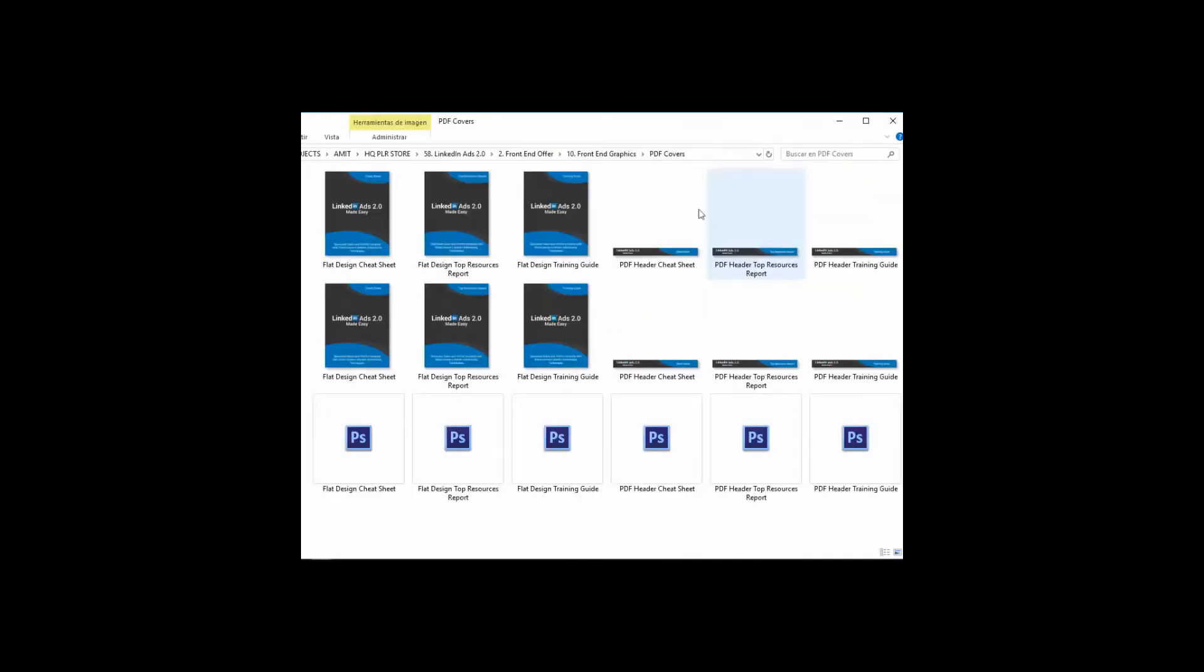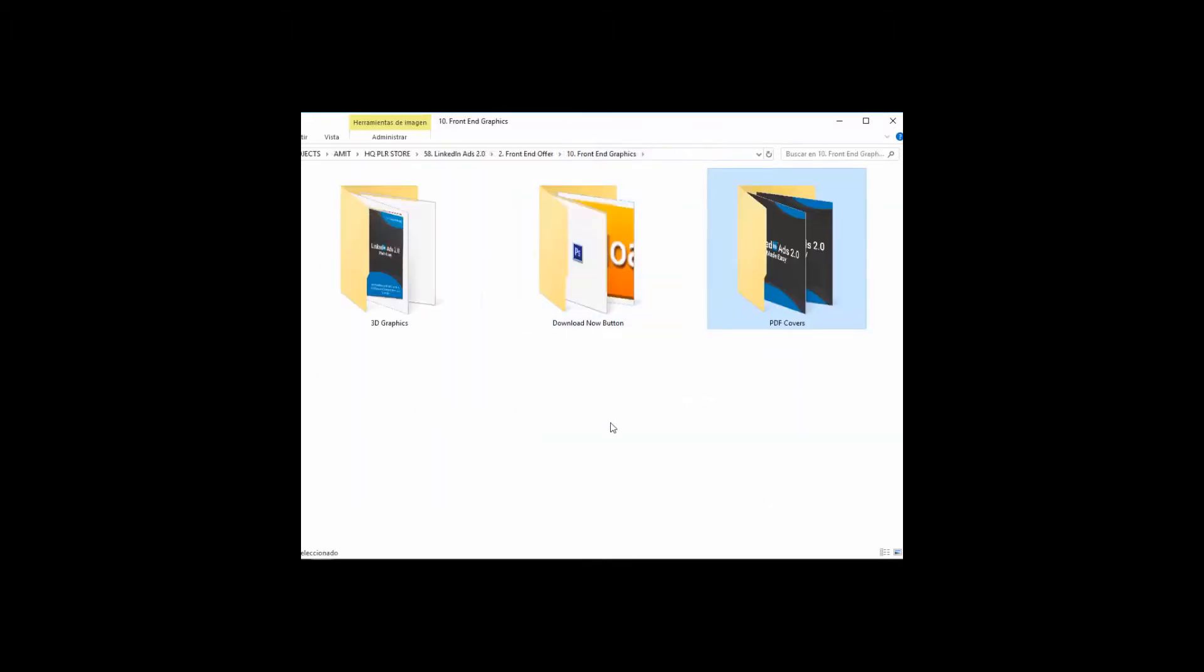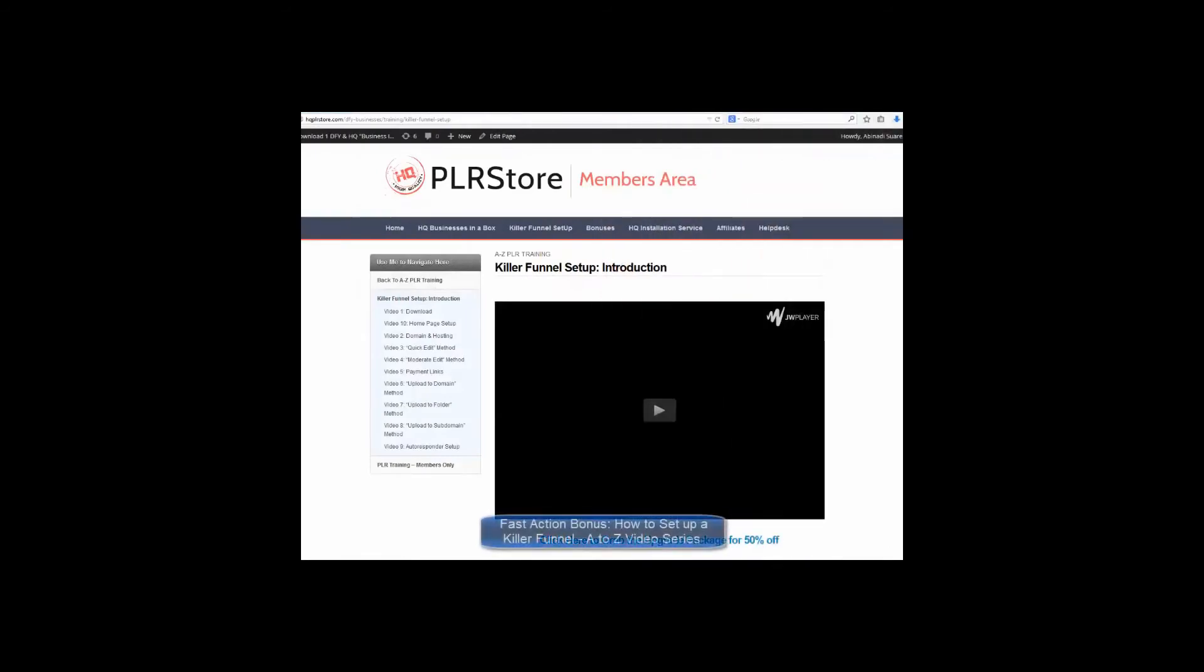Including every single graphic you'll ever need to sell your training guide: complete set of 3D e-cover graphics, download button, complete set of graphics for all PDF files, etc. Fast Action Bonus: How to Set Up a Killer Funnel A to Z Video Series.